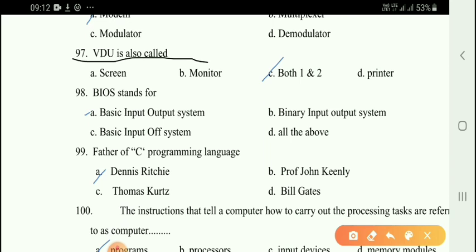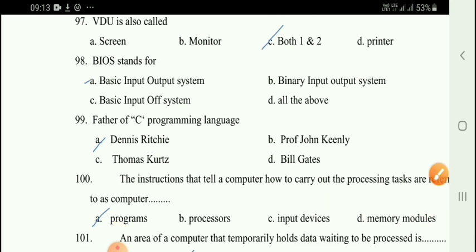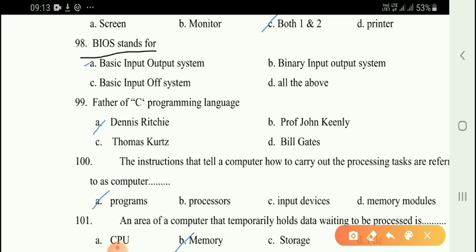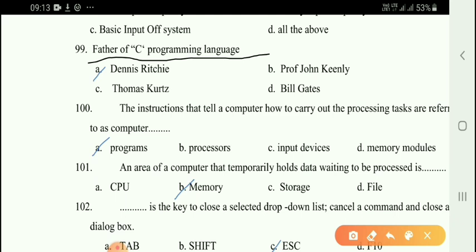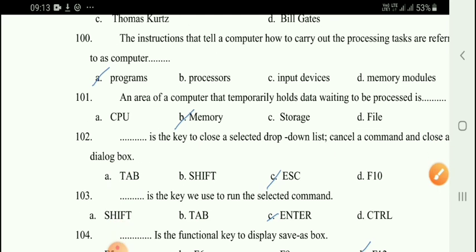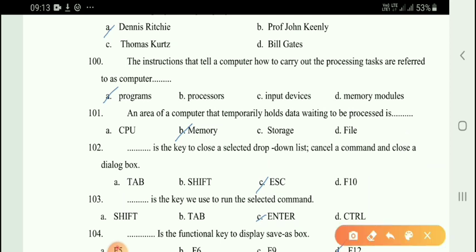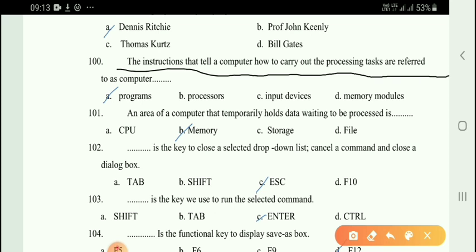The device used to carry digital data on analog lines is called a modem. Next question: Video — the right answer is option C, both screen and monitor. Next question: BIOS — the right answer is option A: Basic Input Output System. Next question: The programming language answer is the right answer.